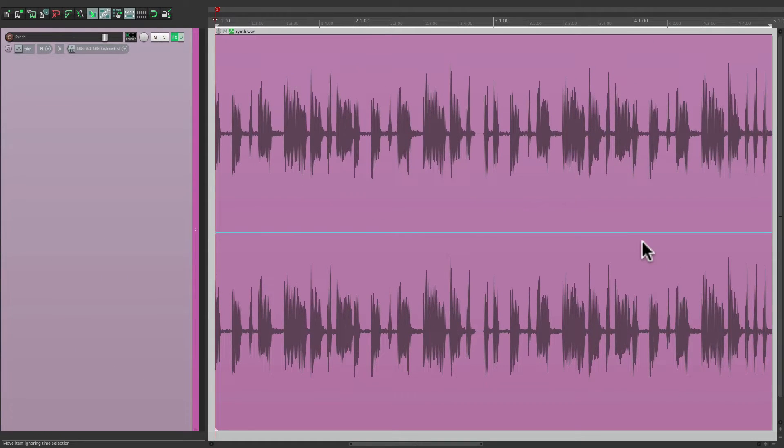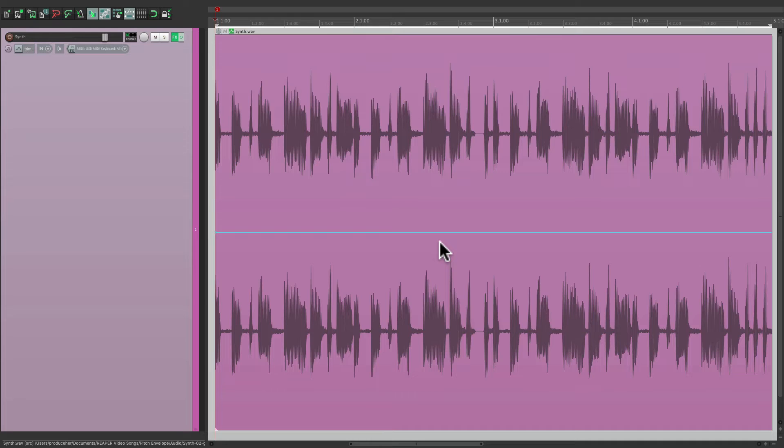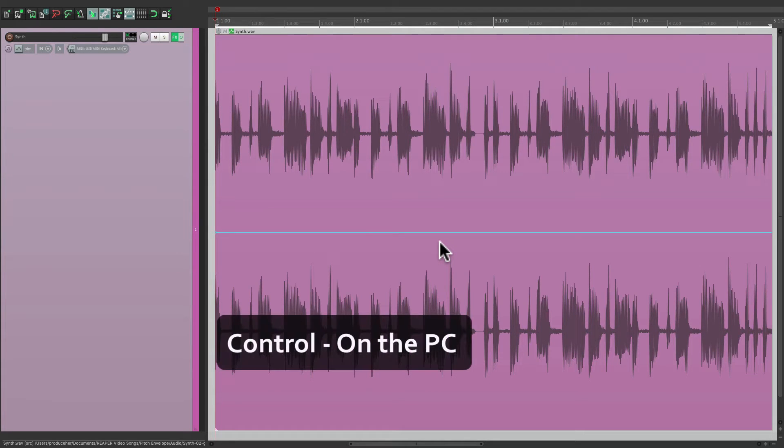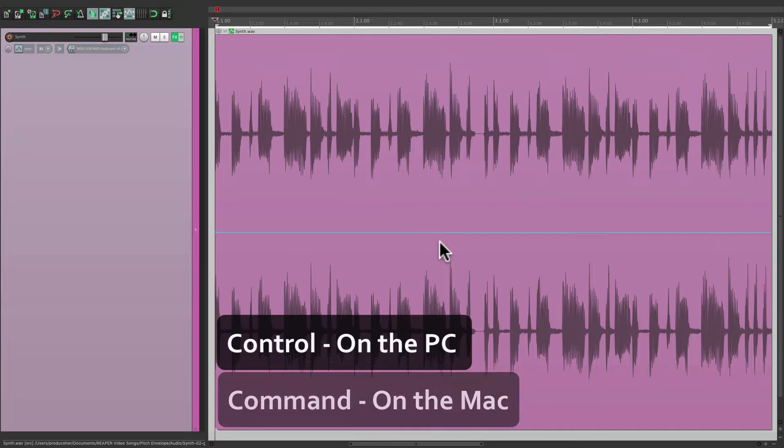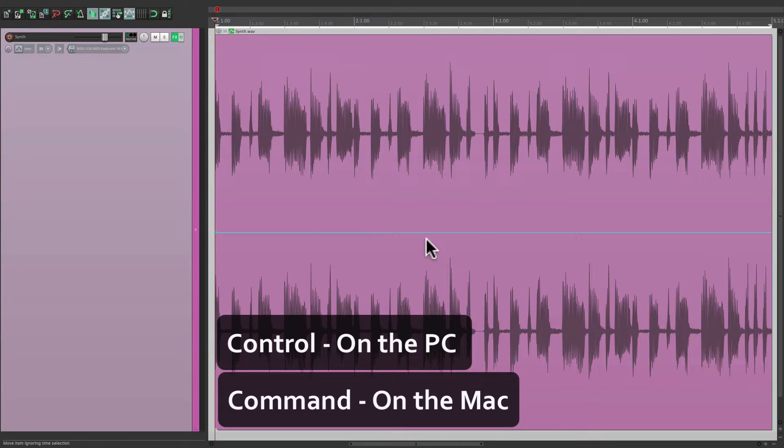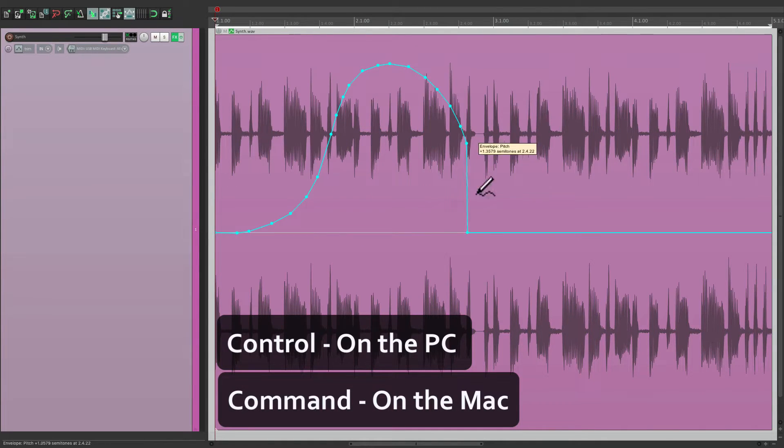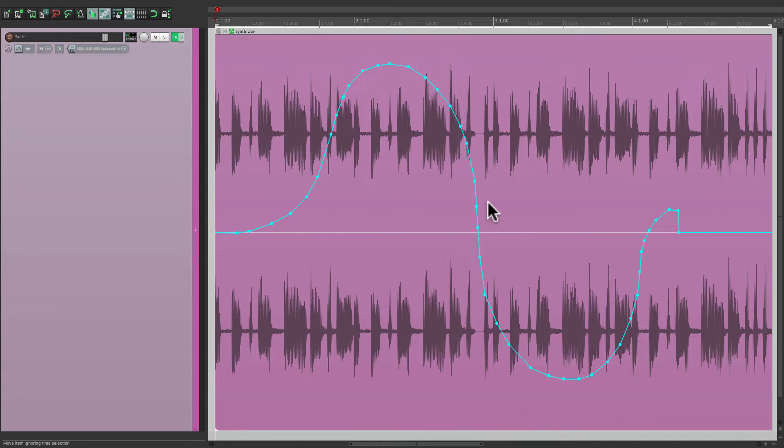Which shows up right over here. And we can draw on it, just like any other envelope in Reaper. Hold that control on the PC, or command on the Mac. And we can just draw it in. And it's going to change the pitch with that envelope.